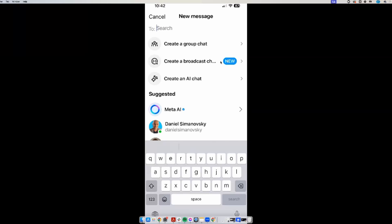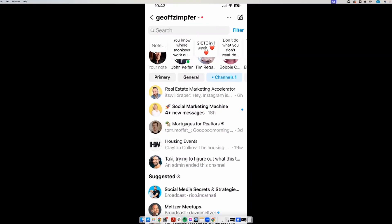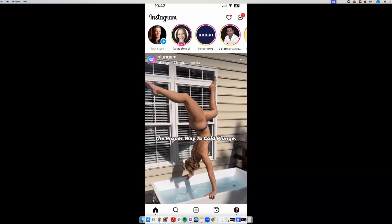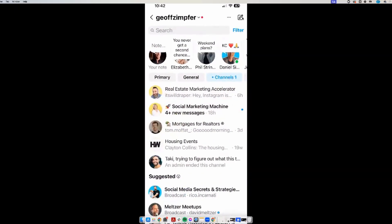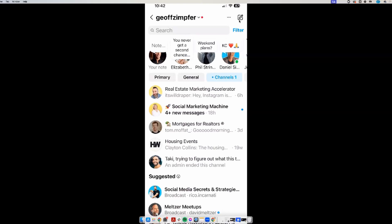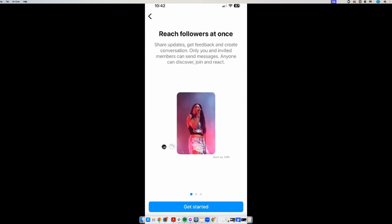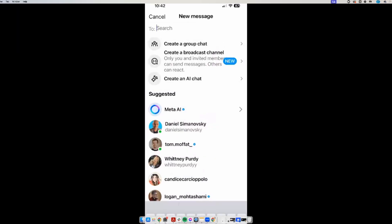Jeff, can you go back three steps for those of us who are a bit slower? Sure. Hit your home button in the bottom left corner, then up at the top right where that message icon is, hit it. Then there's this pencil compose icon at the top right — if you hit that, there's 'create a broadcast channel' right there. If you tap on that, it'll take you through the prompts to get started. I'll do that when I'm offline.